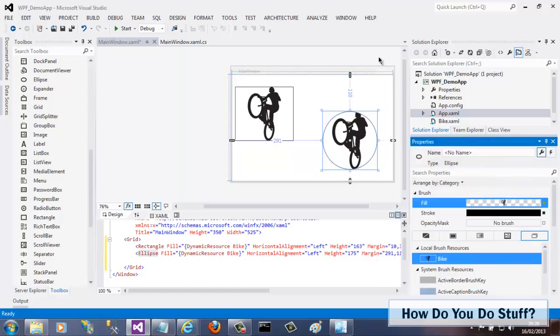So there you go. That's how simple it is to add a resource dictionary to a project in Visual Studio. No matter whether it's WPF, Silverlight, Windows Phone, or Windows Store. Any project type, in fact, as long as it uses XAML for its UI.